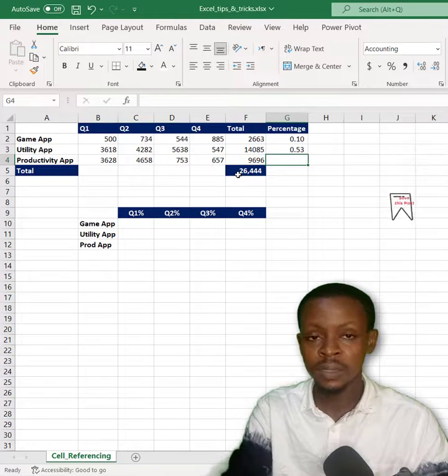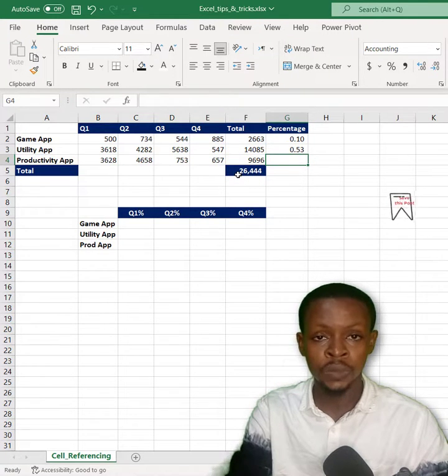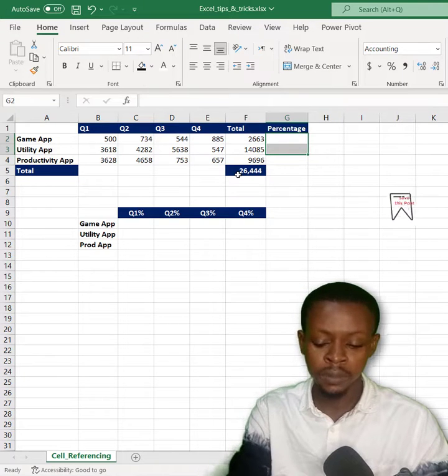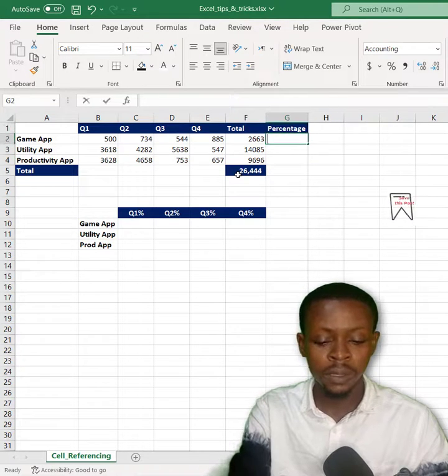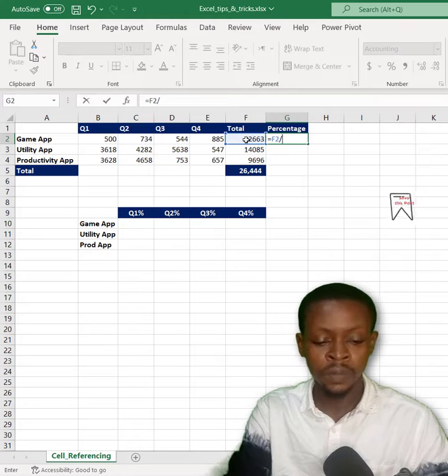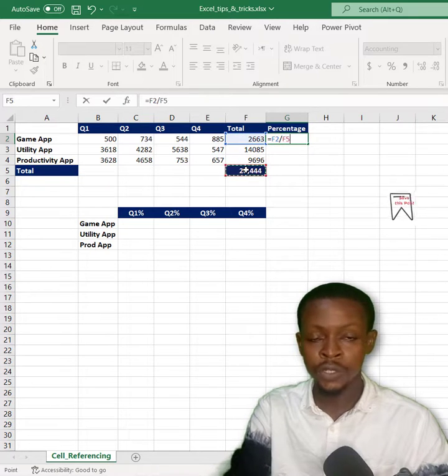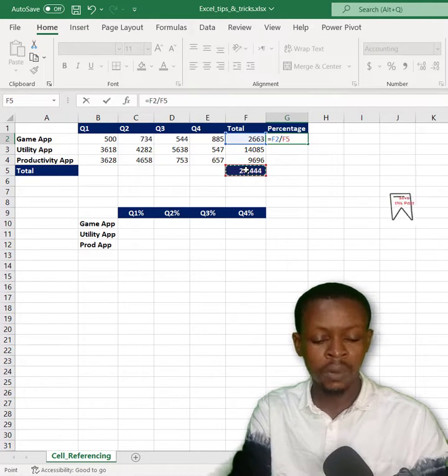But that's stressful. Let me show you a much easier way. We'll go back to the cell and delete them. Go back to the first cell: equals F2 divided by F5. Just before you press enter, I want you to press the F4 key on your keyboard.